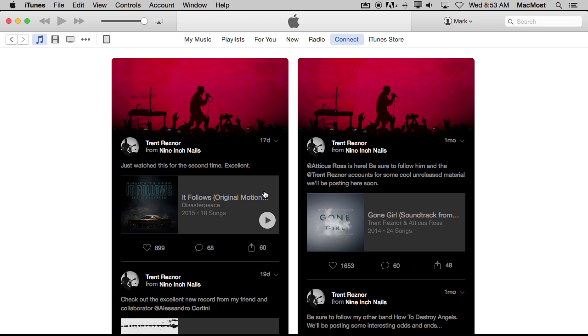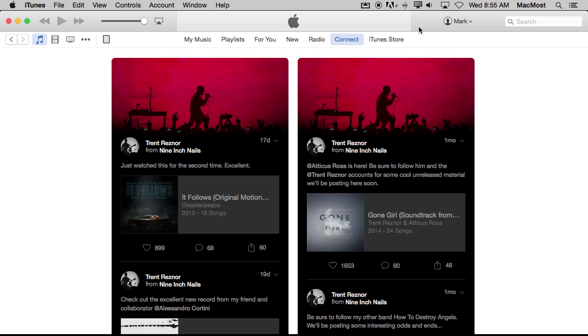It is very much like using a social network, but the only people that are posting are artists. You can then come in and follow, like, and do other things with what they post. The next thing you may want to do is follow more of your favorite artists.